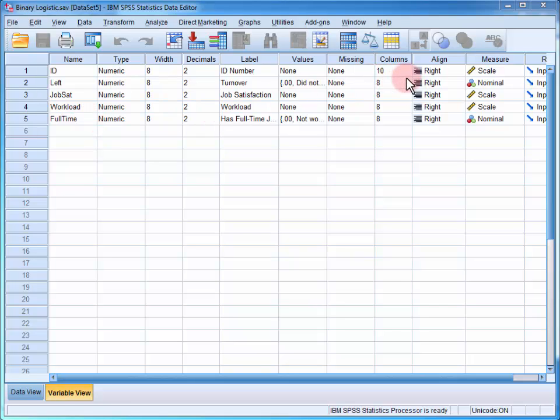We can see that our outcome variable, whether or not the employee has left, is a nominal or dichotomous variable.